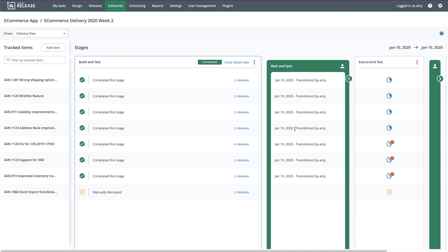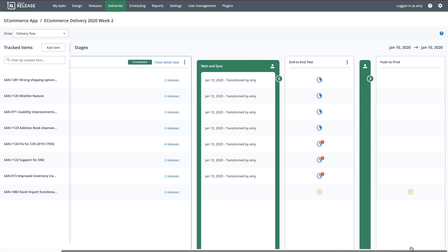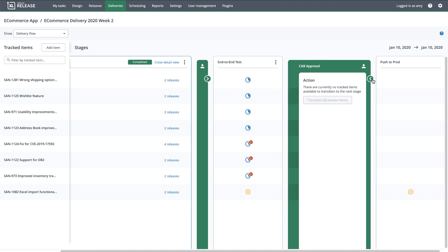The technical pipelines will now continue with automated integration testing and any other work that needs to be done to satisfy end-to-end testing requirements. A similar process will happen when end-to-end testing is complete. All of the technical pipelines will wait until the change approval board approves the deployment to production, and I transition the tracked items to the final stage.